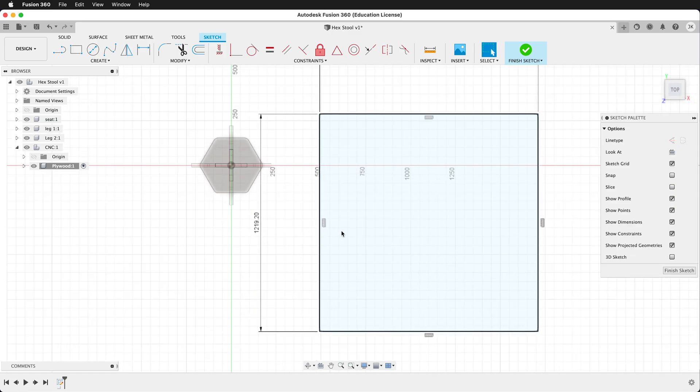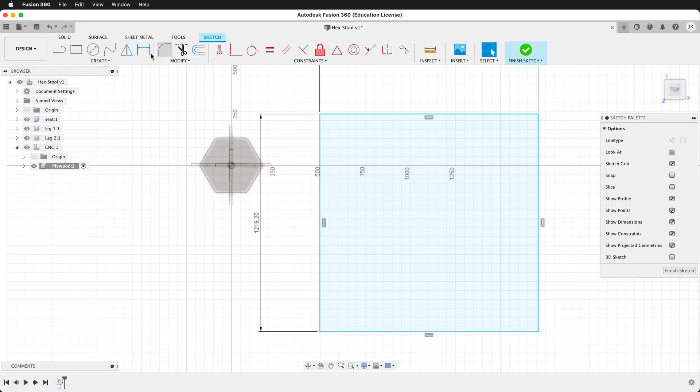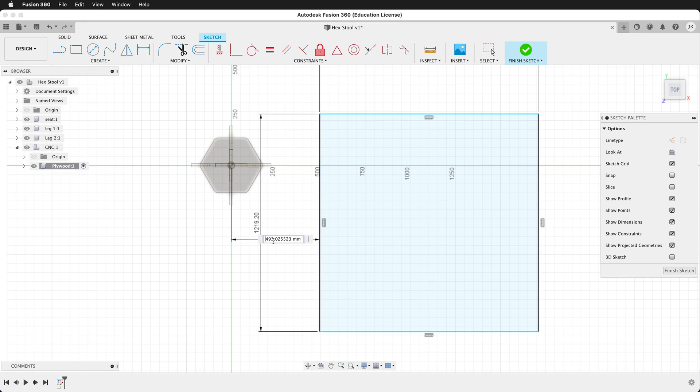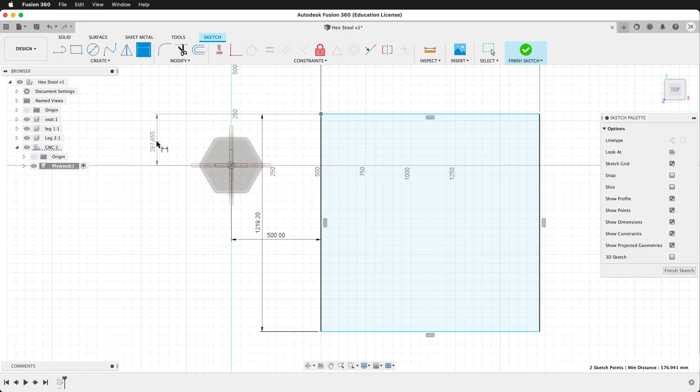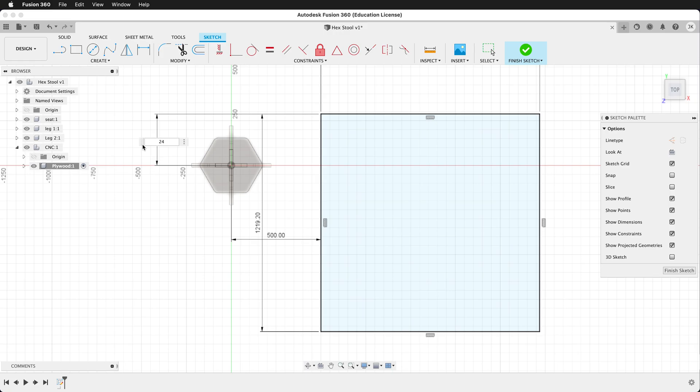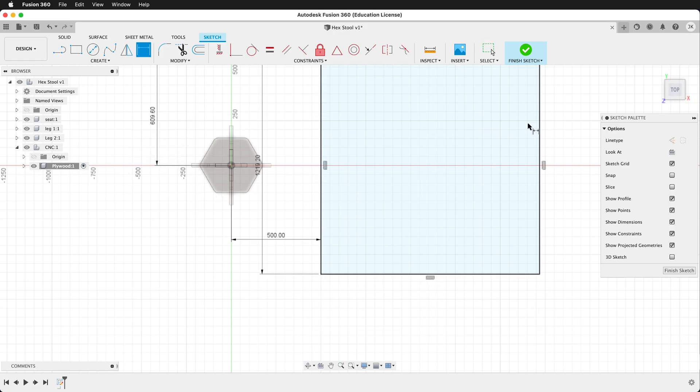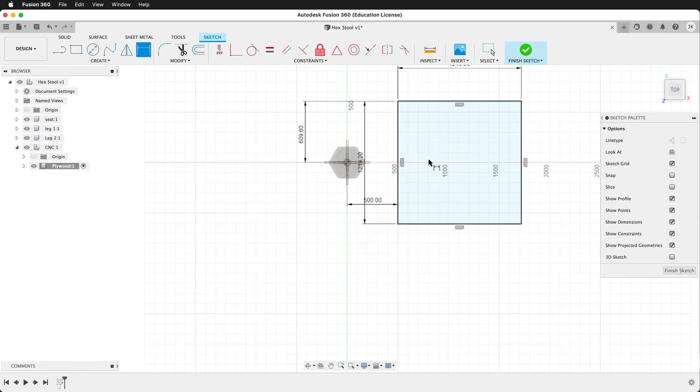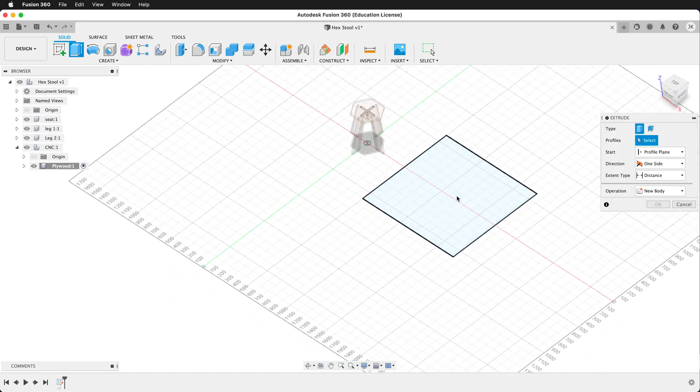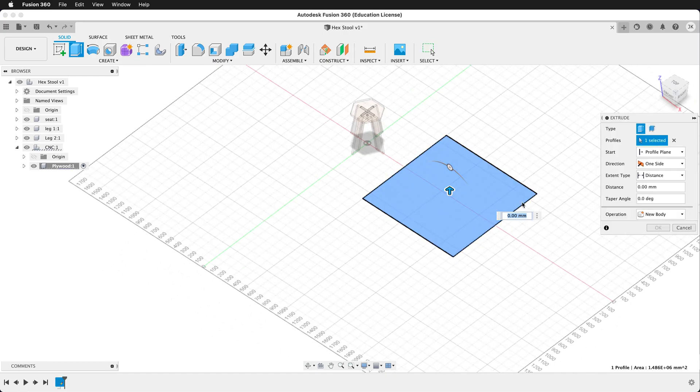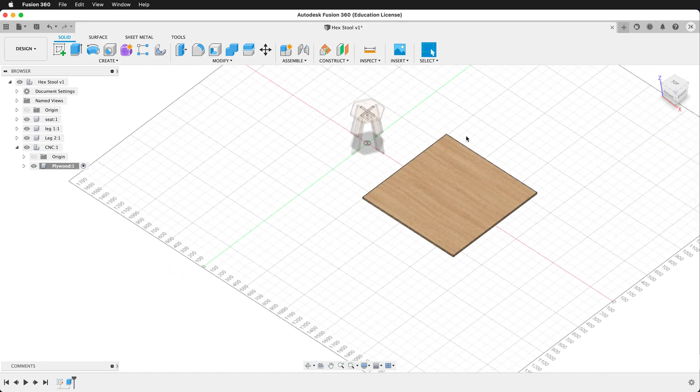I want to give it some dimensions from the origin. So let's get our dimension tool. I'll give this 500. And then from here to here, we'll give it 24 inches. So now our plywood is centered right there. Finish the sketch. Let's extrude this. We'll say ply. So now we have a virtual piece of plywood.